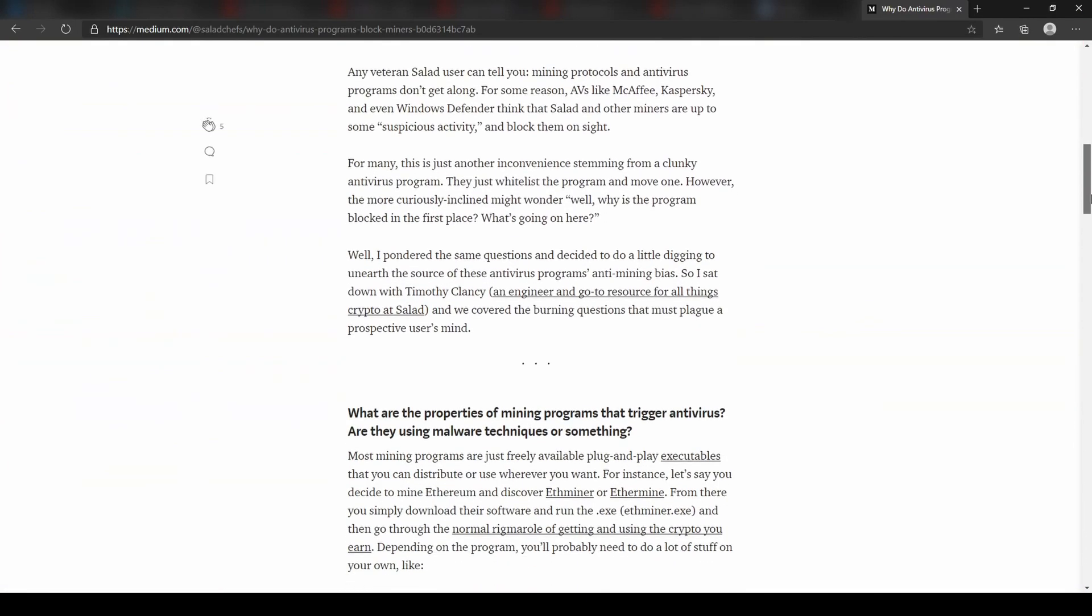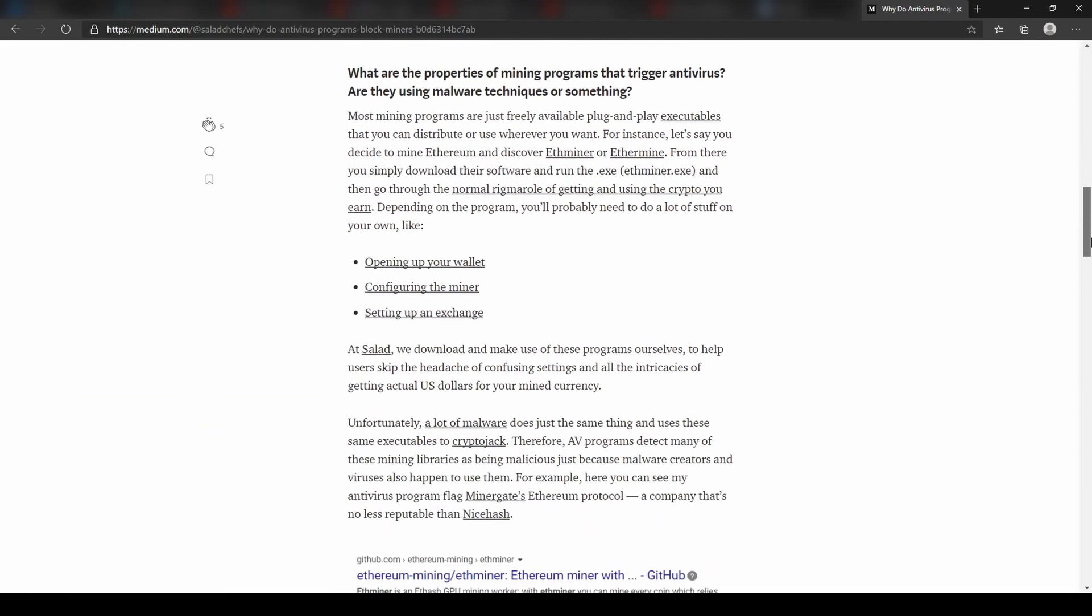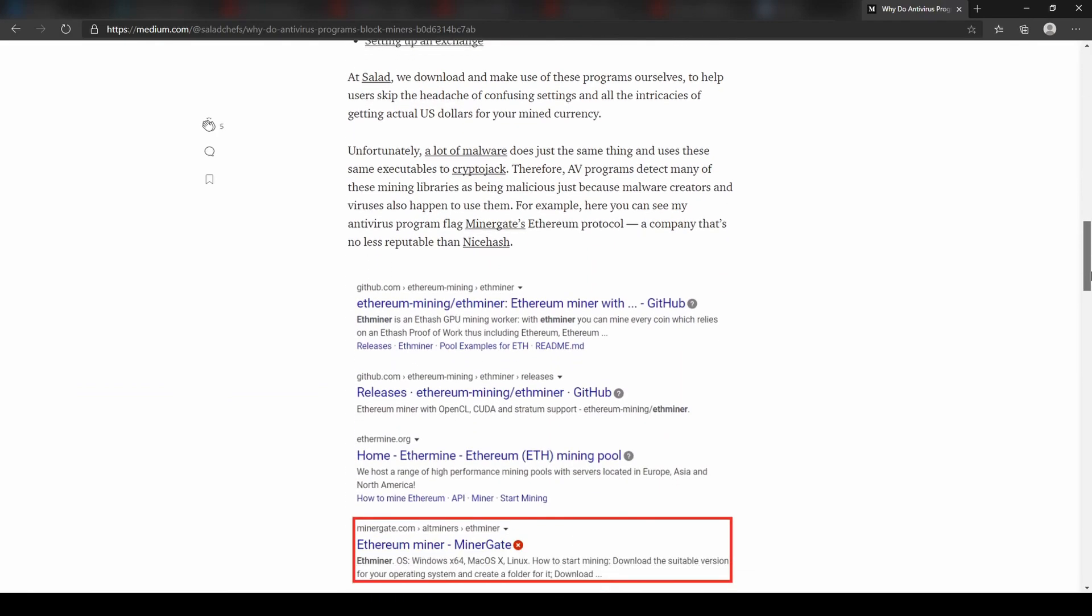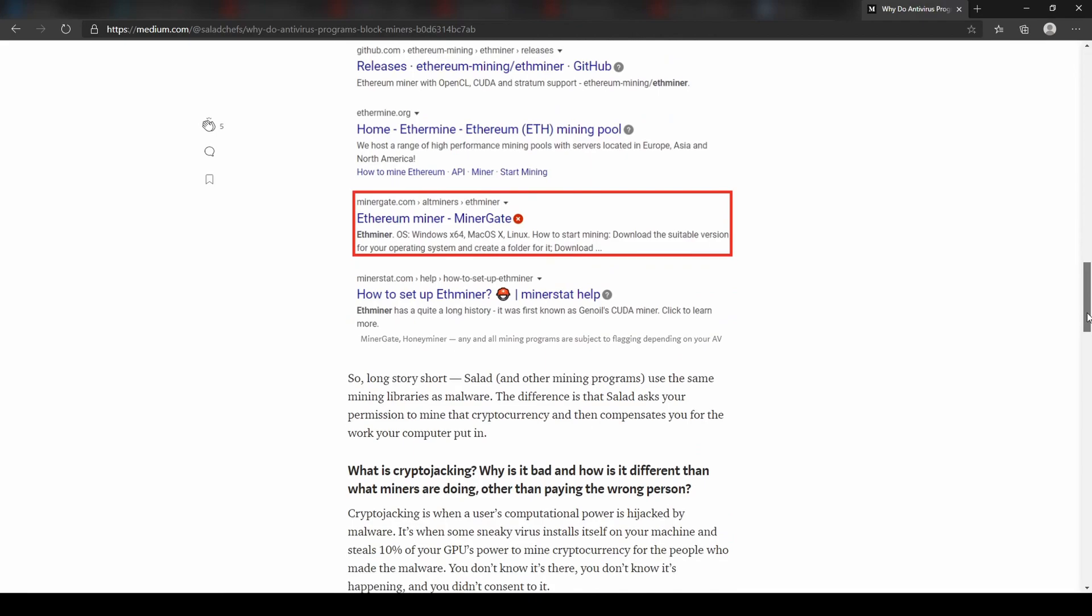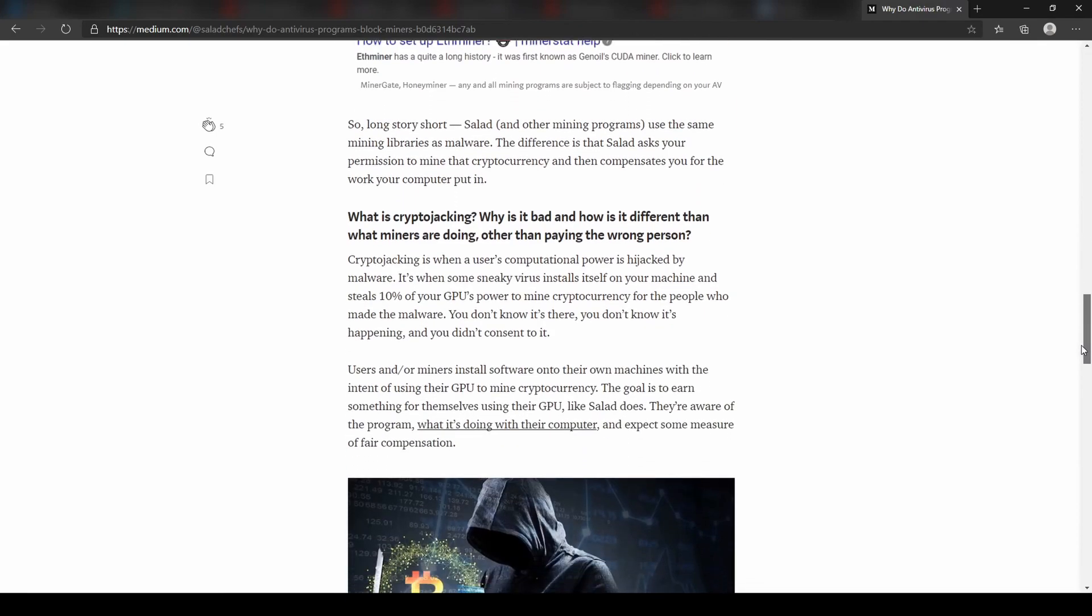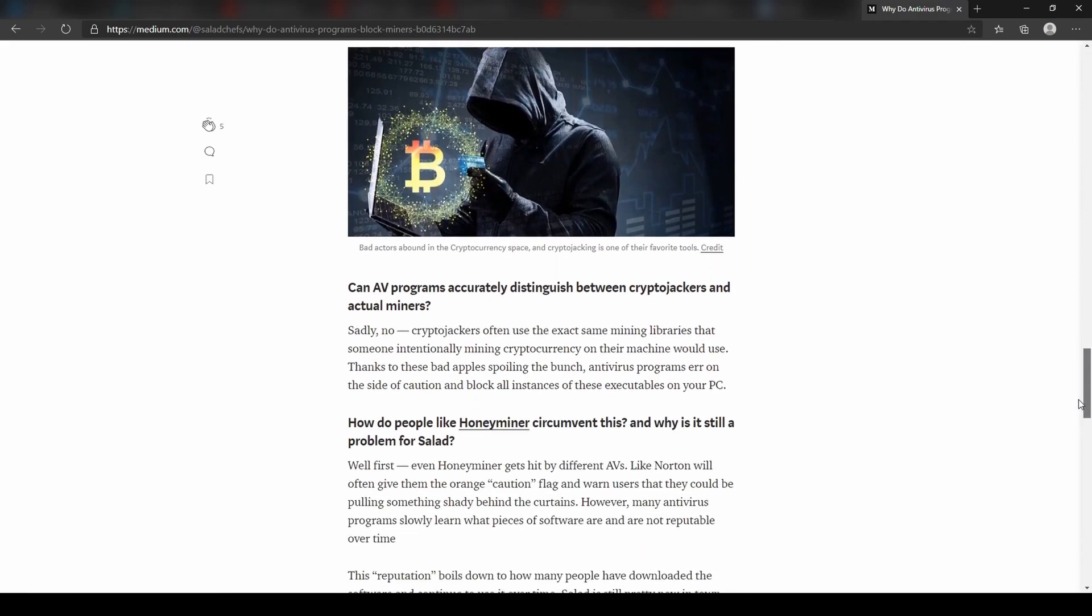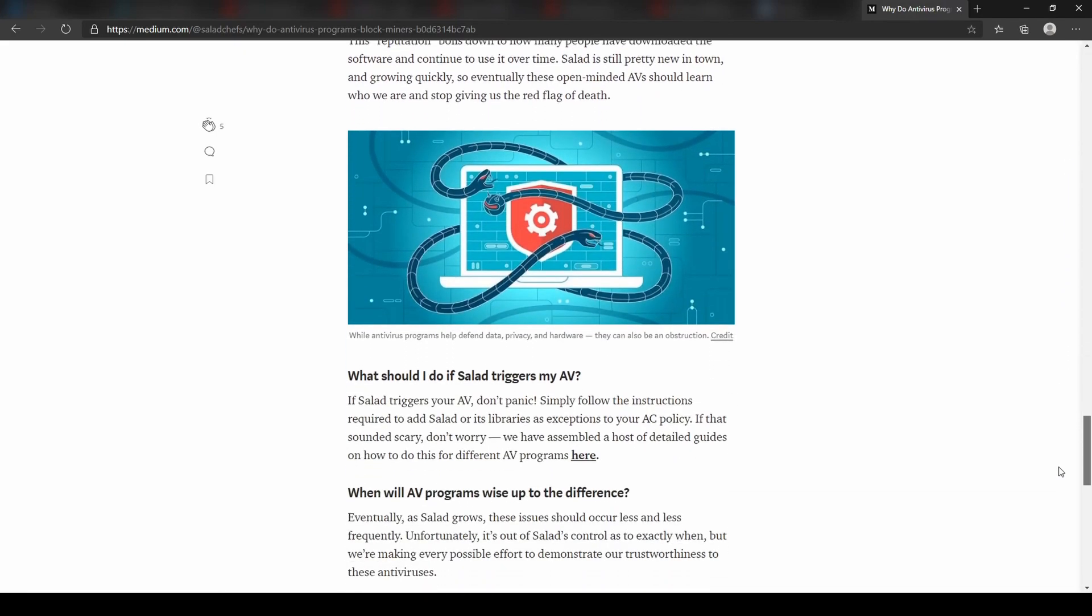To prevent this from happening, add the folder in which you will store the miner as an exclusion in your antivirus. More information about this and why antiviruses block miners can be found in the description.